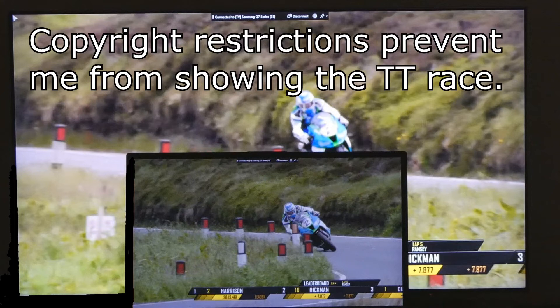Now the Smart TV and computer are both showing the video in full screen.